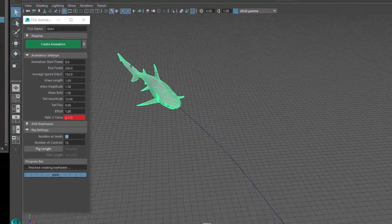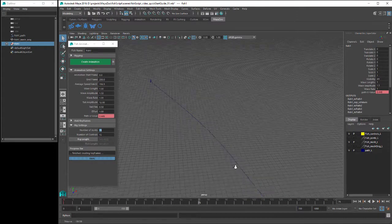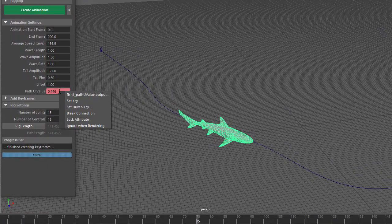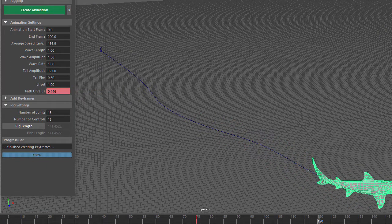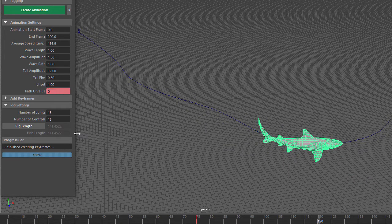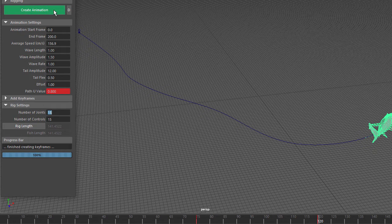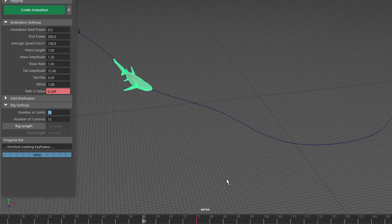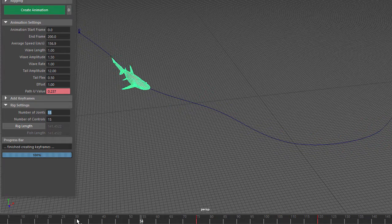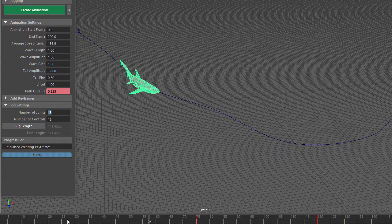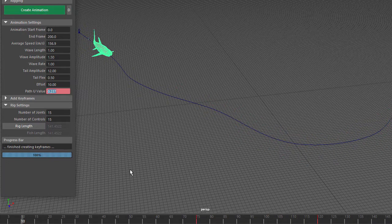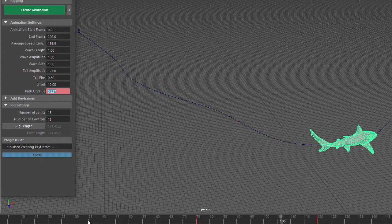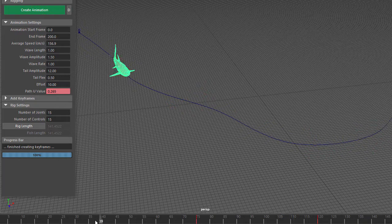Now let's get the fish to accelerate so we can see how the Effort setting works. I'll move along the timeline to the point where I want the fish to start accelerating and create a Path View Value keyframe. Then I'll move along the path to where I want the fish to reach its maximum speed and create another keyframe, this time increasing the Path View Value. Click on Create Animation and now we can see the fish accelerating. Then change the Effort setting to 10, and you can see that the tail movement increases as the fish accelerates. In this case 10 is way too much, so I'll set it back to 1.